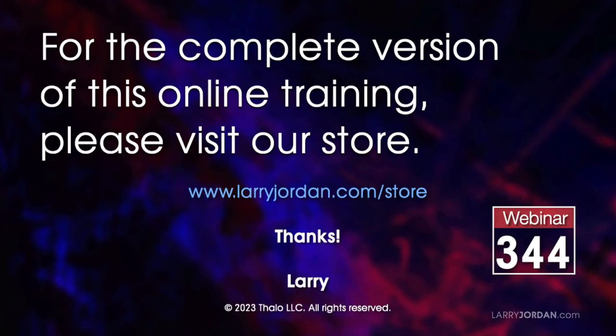This was an excerpt of a recent Power Up webinar presenting Apple Final Cut Pro Power Tips. For the complete version of this online training, please visit my store at LarryJordan.com/store and look for Webinar 344.